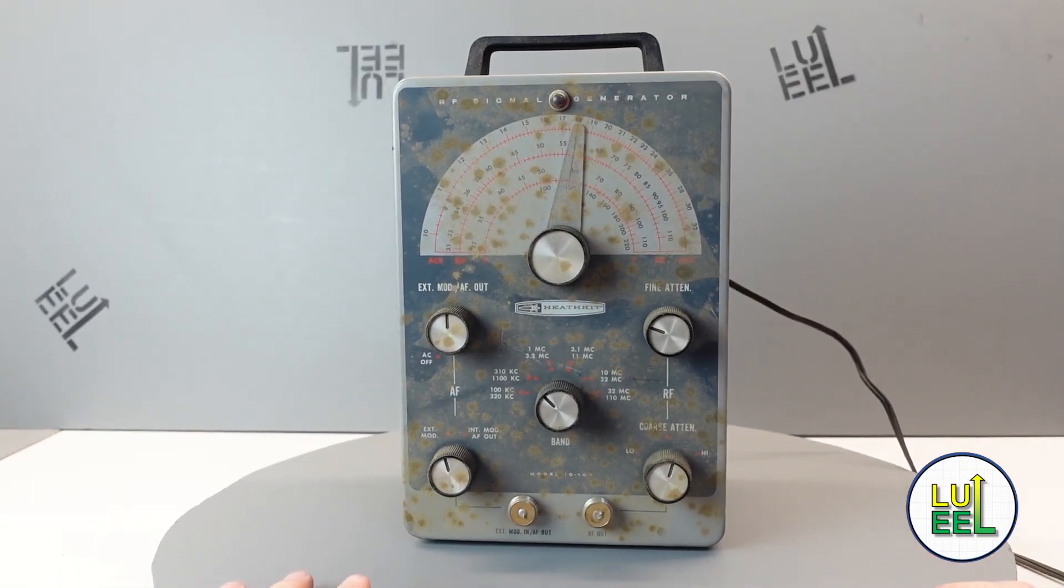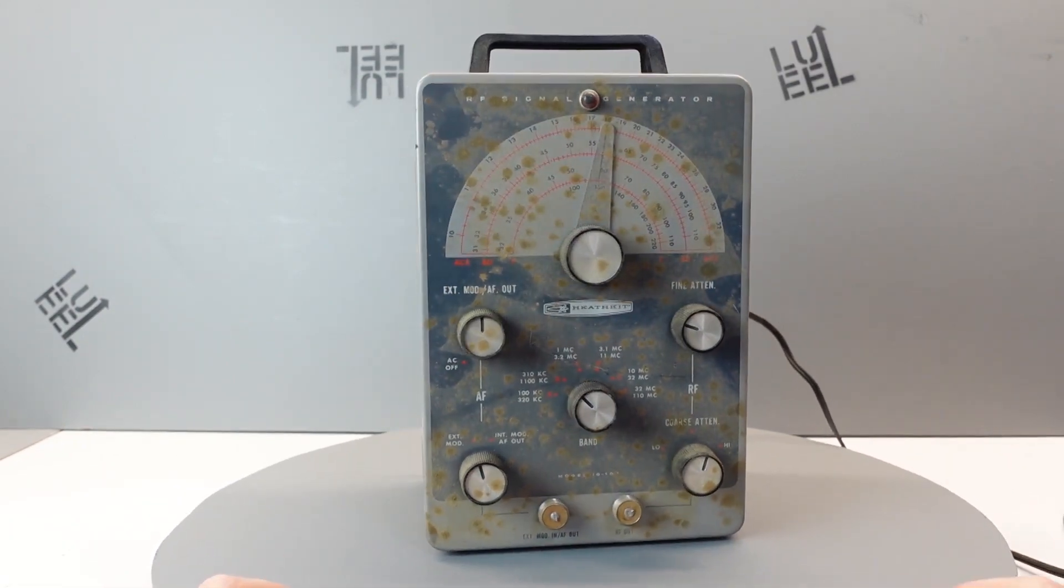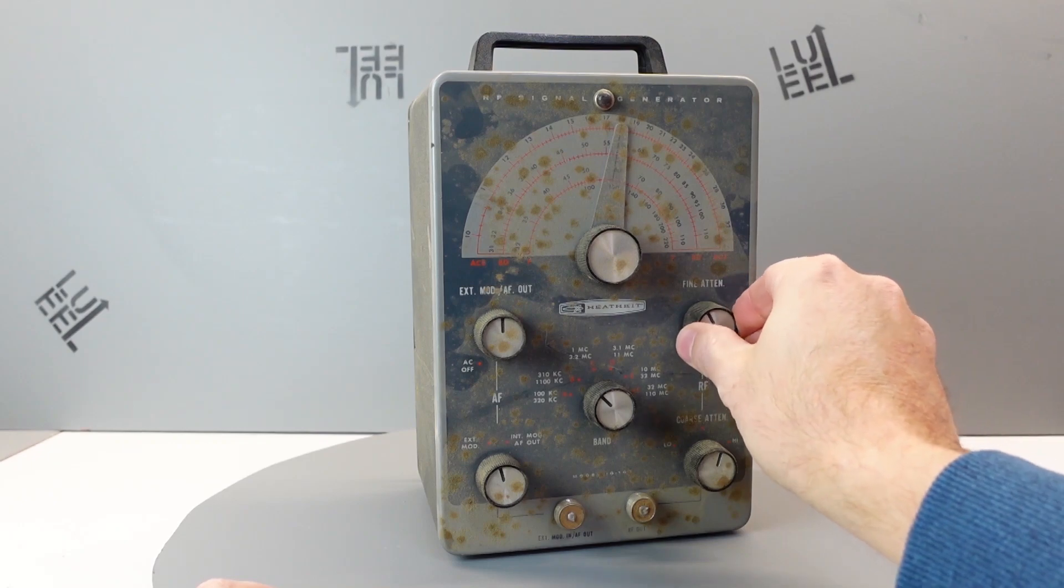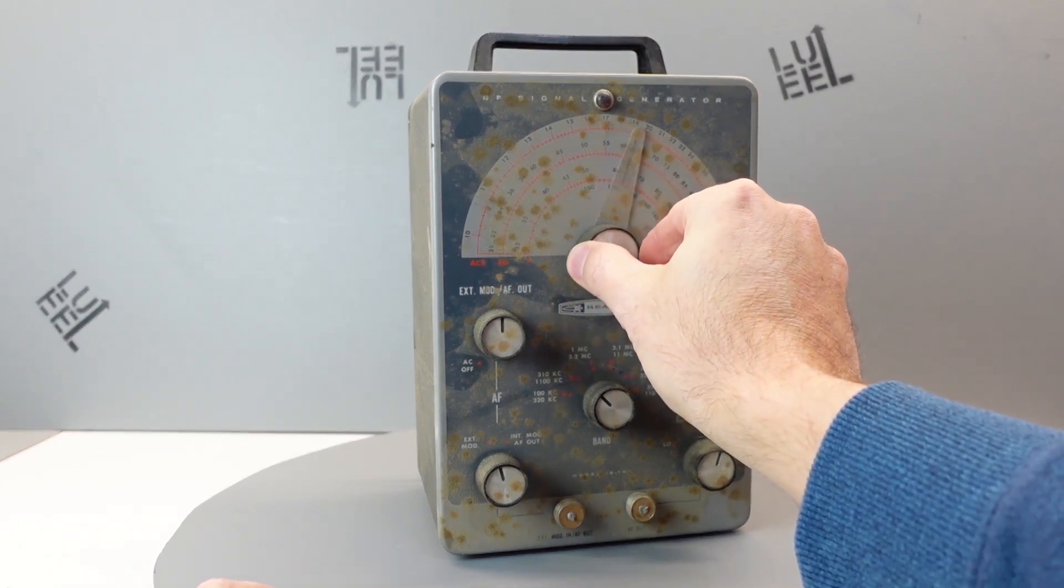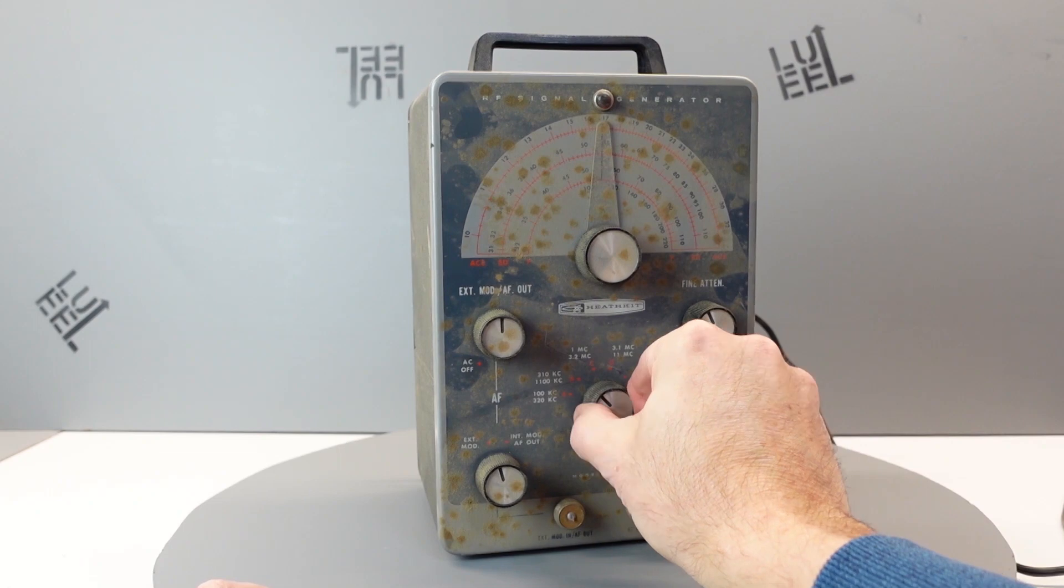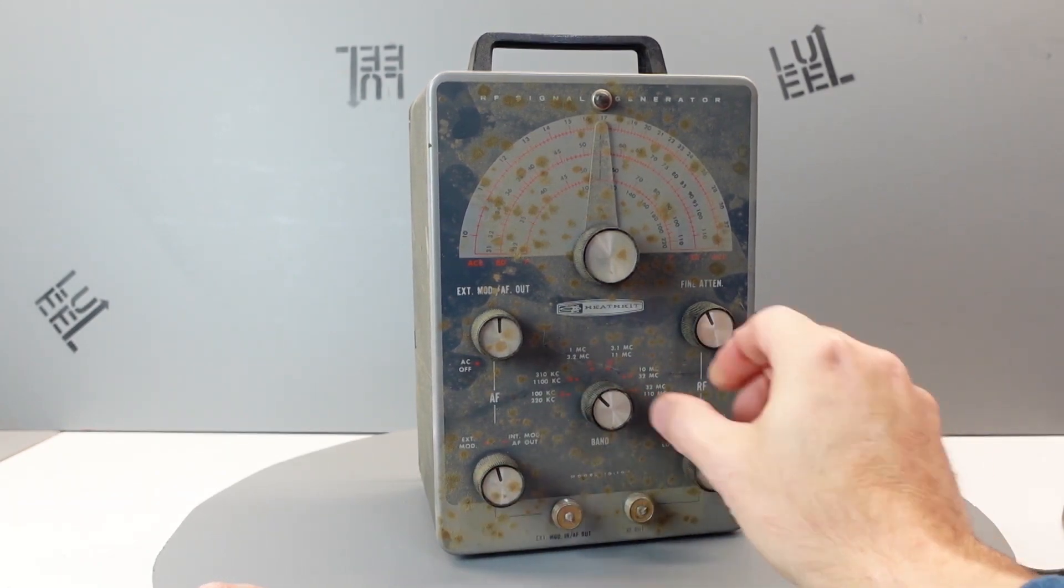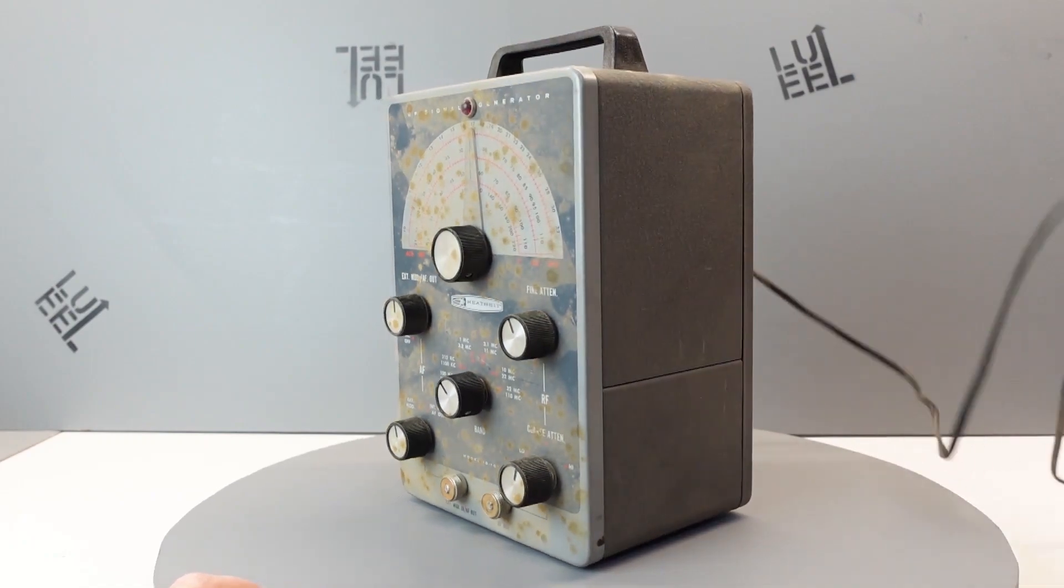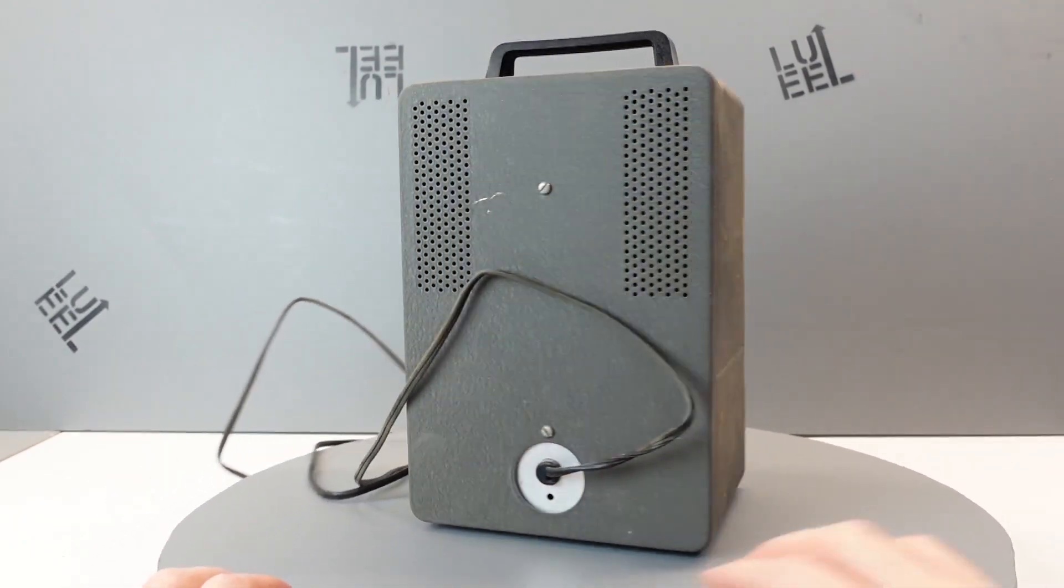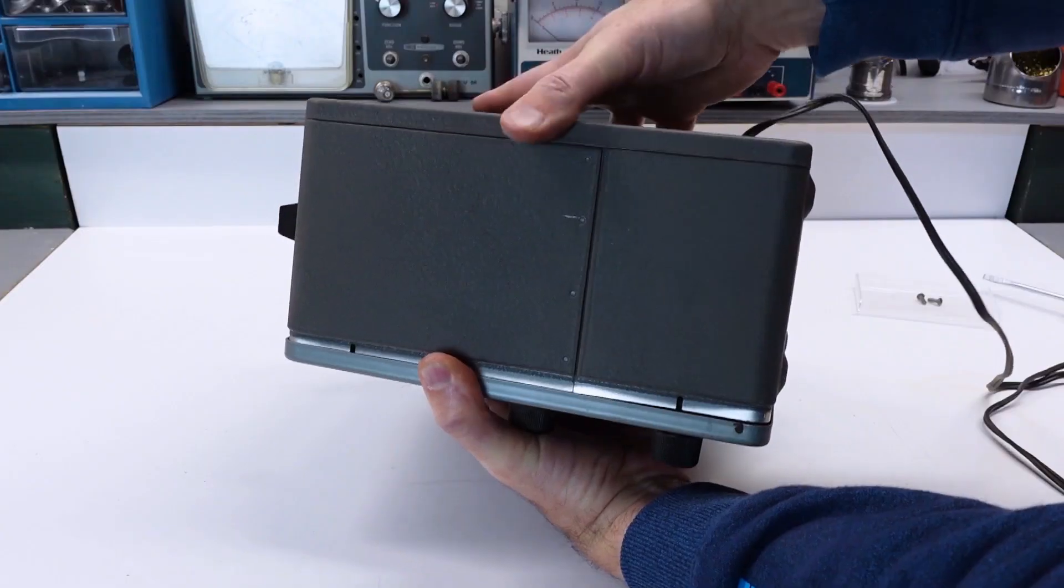This is what the IG-102 looked like when I got it. Right away, my first concern was with the condition of the front panel. It was very dirty and had a lot of blotches that might have been permanent rust spots. On the upside, all of the controls rotated easily, with the exception of the range adjustment. It would not budge, and I was not going to honk down on it just to force it.